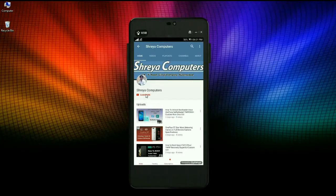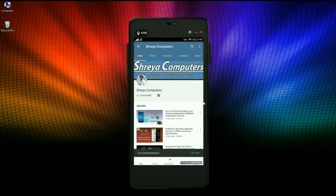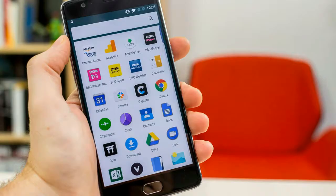Let's start our Sreya Computer channel and hit the bell icon for the latest technology videos first. Hi friends, my name is Shyam and you are watching Sreya Computer's Tech channel.